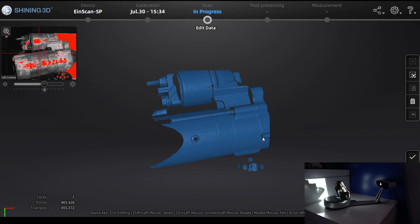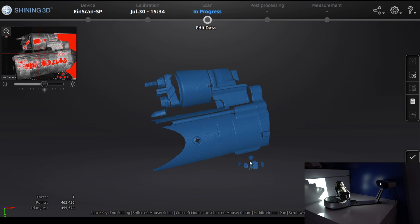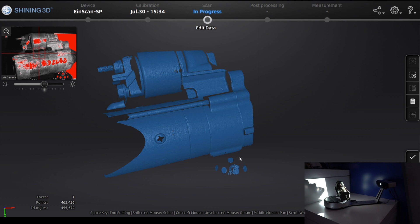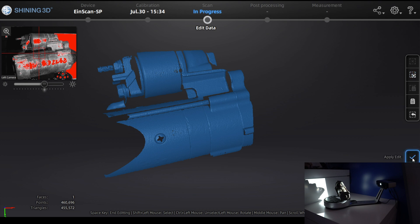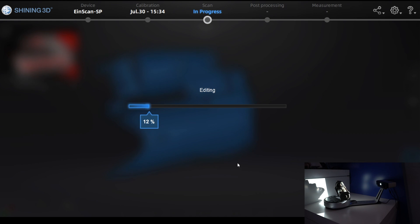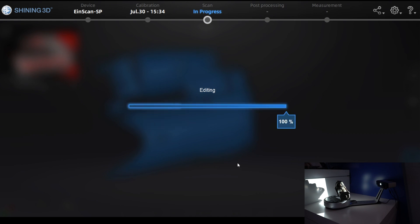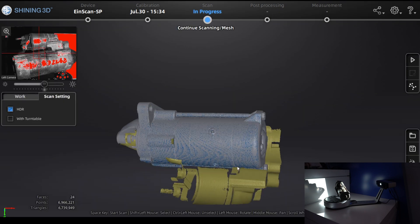On the bottom you see a reference part that helped position the scan object. If you don't want this in the scan, you can select it. On the right side you have options to deselect if you selected something unintentionally, choose Revert to invert the selection, or delete the selected data. Once you are done, click Finish.